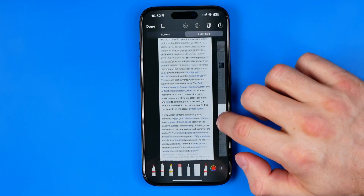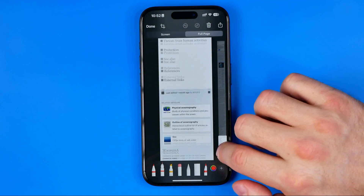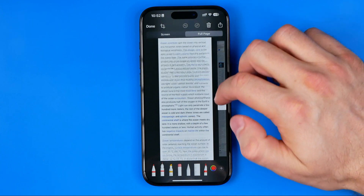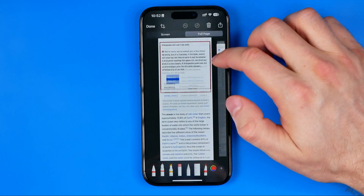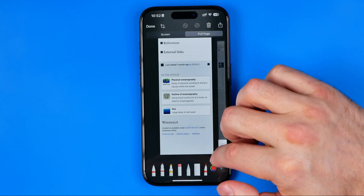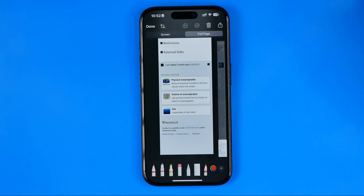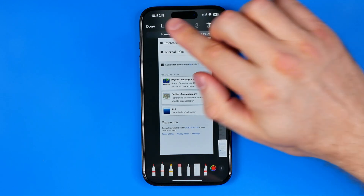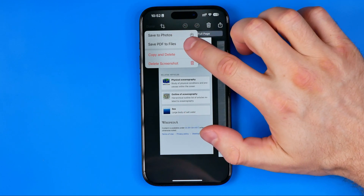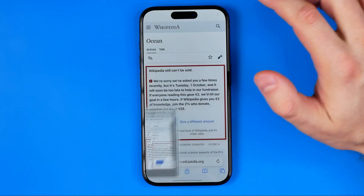As you can see now we have a screenshot and we can scroll it down or up to check if it's really a full page screenshot, and then to save it to the camera roll, just hit right here at Done and then Save to Photos.